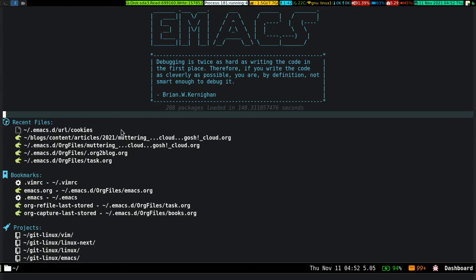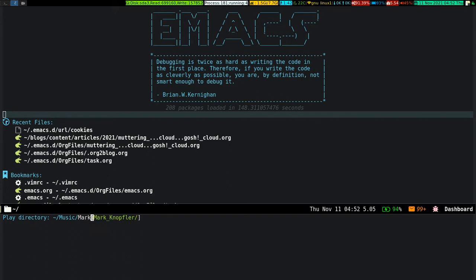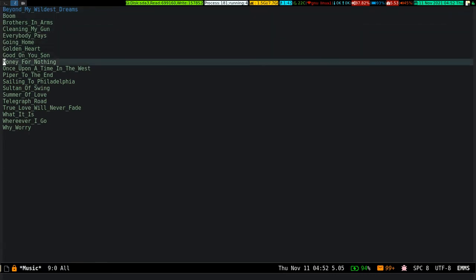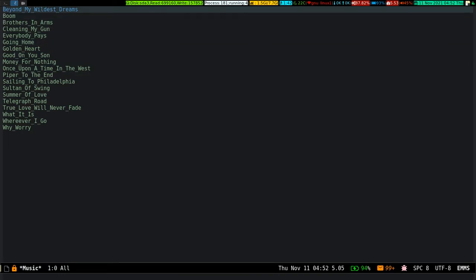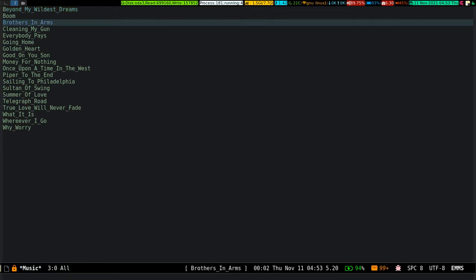Let me show you how you can access it. Control-X M, and if I go to Mark Knopfler and press Enter, it opens up a dired-like buffer where you can move around like a normal buffer. If you press Enter on any song, it starts to play. For instance, if I press Enter on 'Brothers in Arms', look at the mode line — it started playing the song.